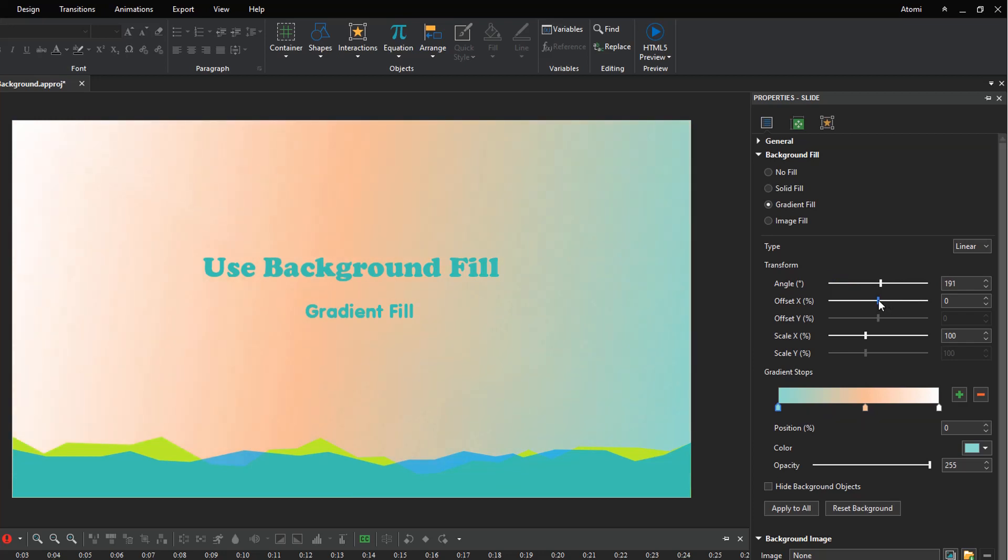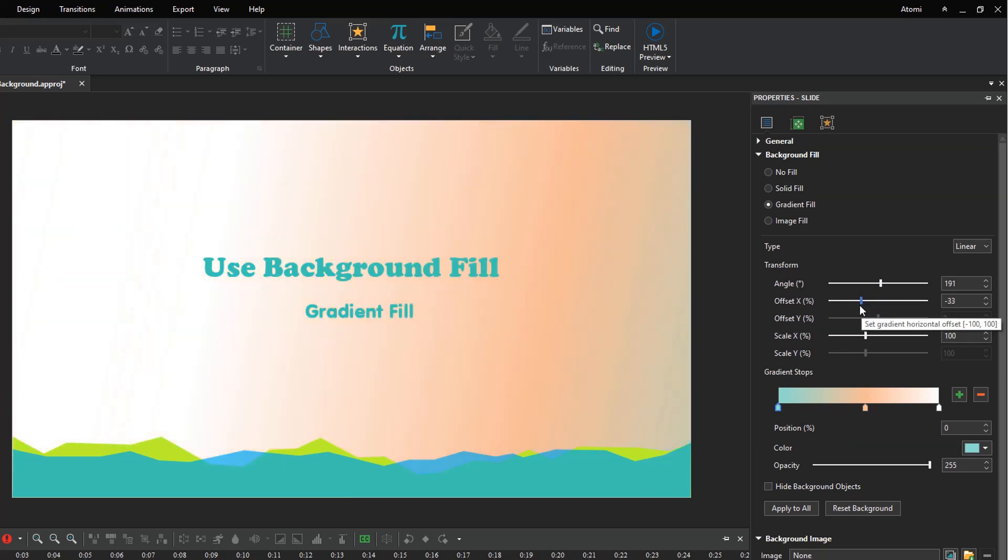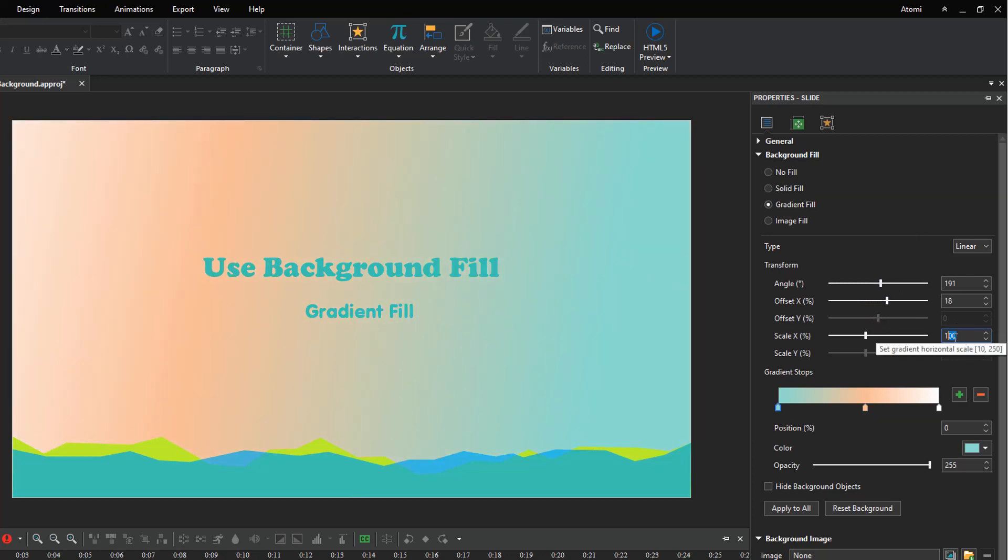The offset X value ranges from minus 100 to 100 percent. It changes the position of gradient stops horizontally. The scale X option can change the width of gradient colors. When the value is 10, the width of gradient colors is minimum, and it is maximum when the value is 250.